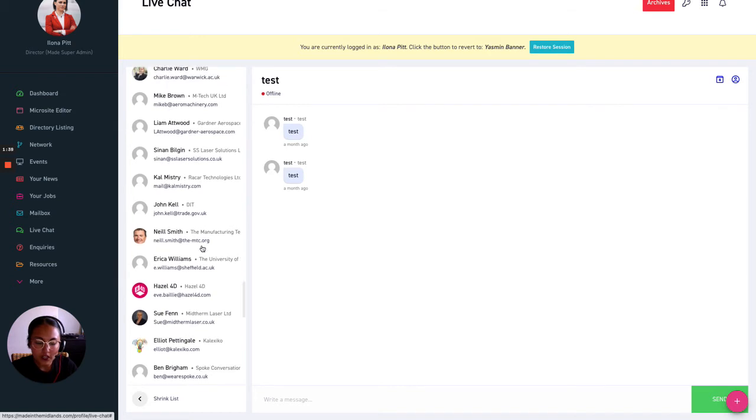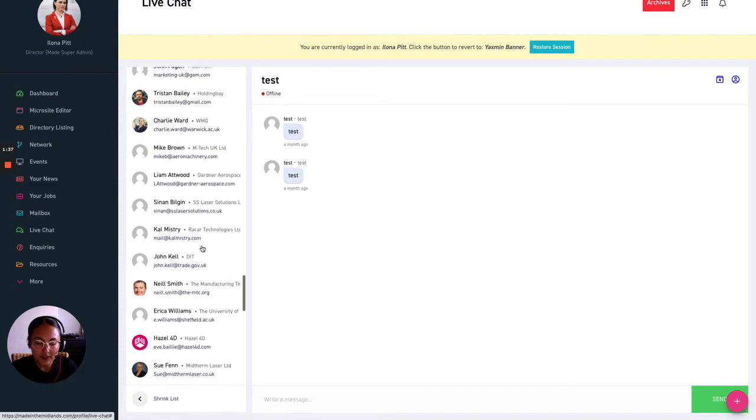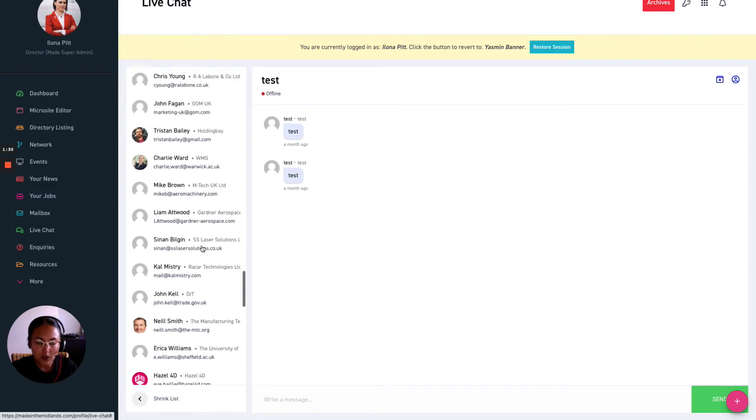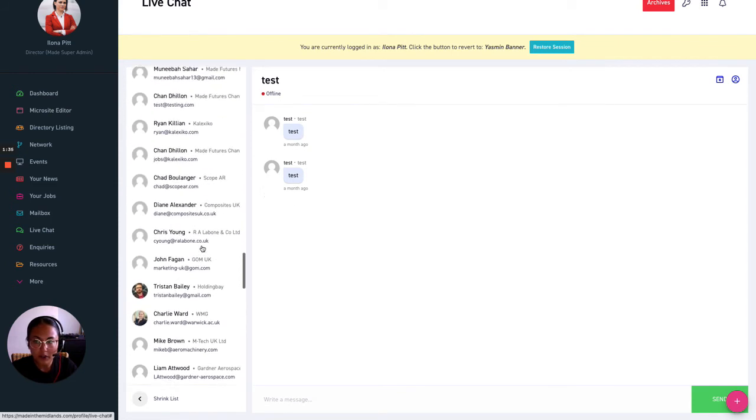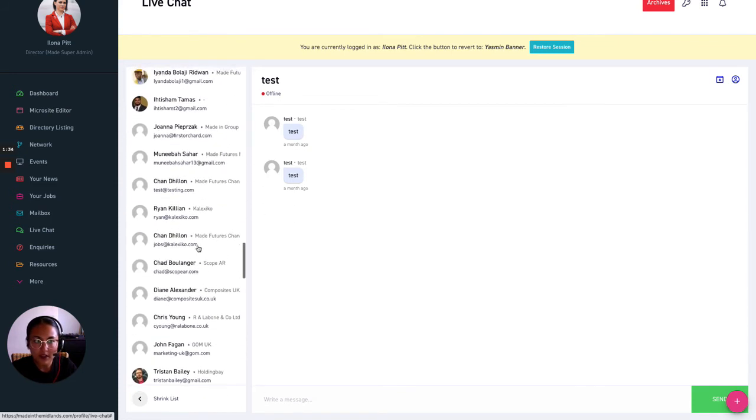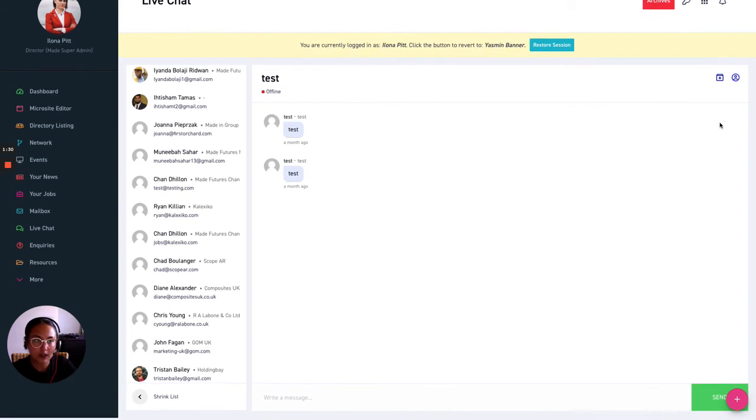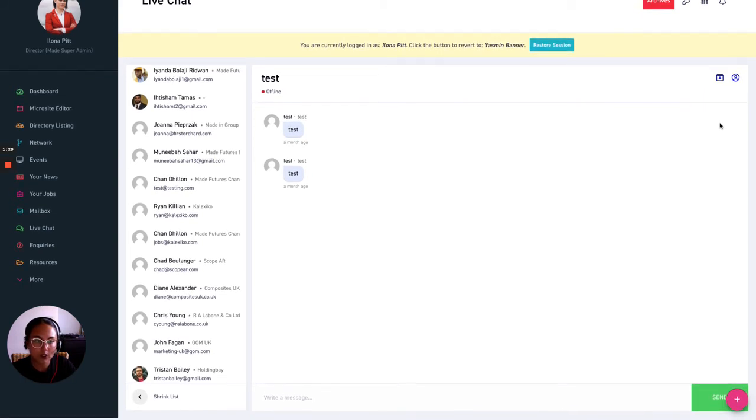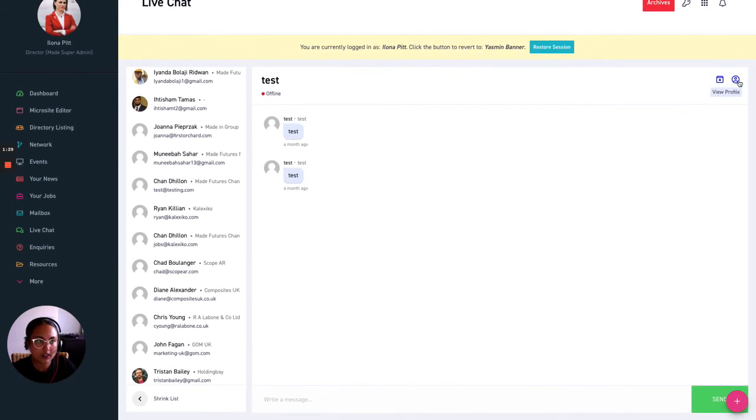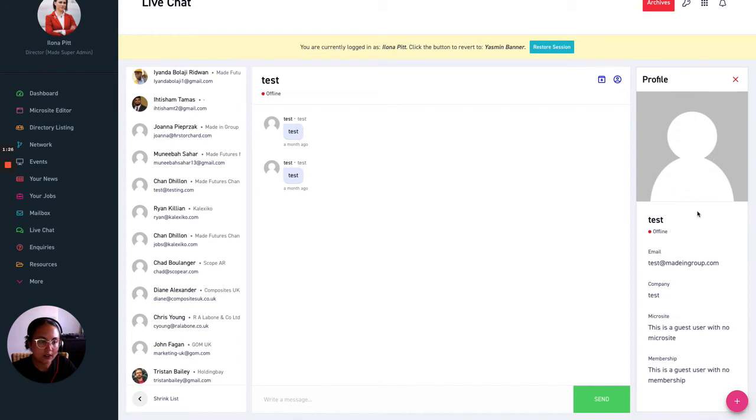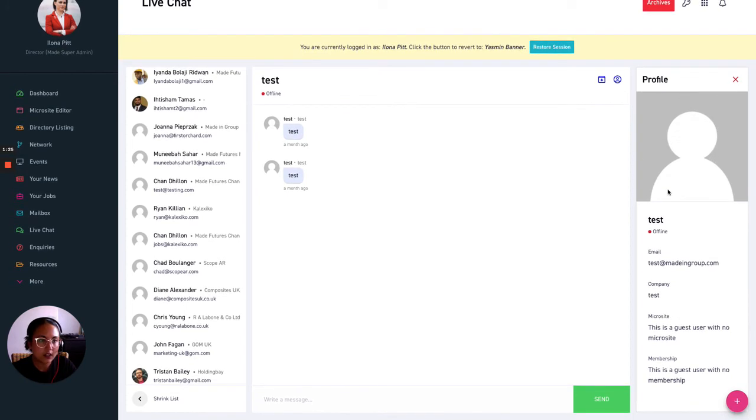You can check if any visitors are online by viewing the profile of the person. So on this conversation here which is just a test in order to see if this person is online I would click their profile in the top right hand corner there.